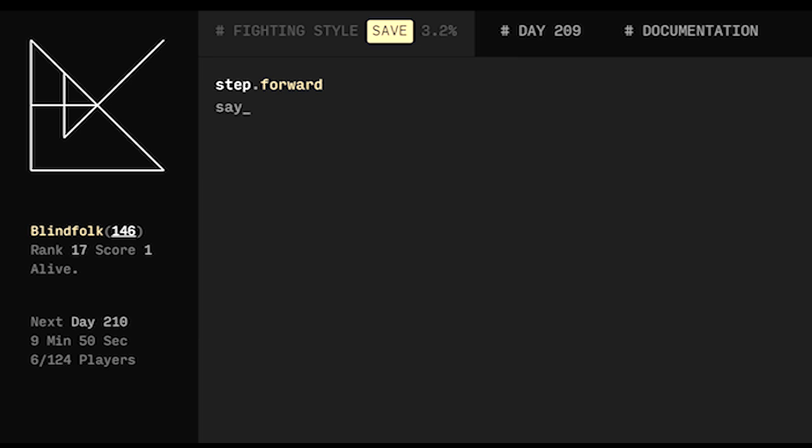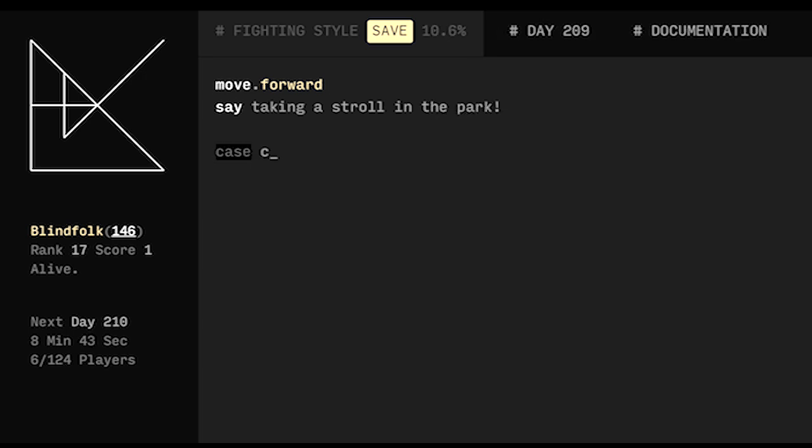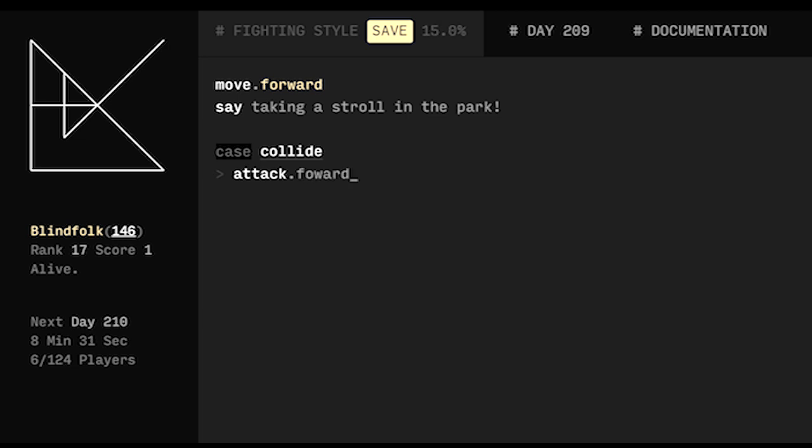We could say something like 'taking a stroll in the park'. So in the case that we collide with somebody when we move forward we can handle that case collide. And this only happens when you move into somebody else and since we're only choosing to move forward, we know they'll be in front of us. So we can case collide attack dot forward and after we attack we should say something cool like 'how about thee'.